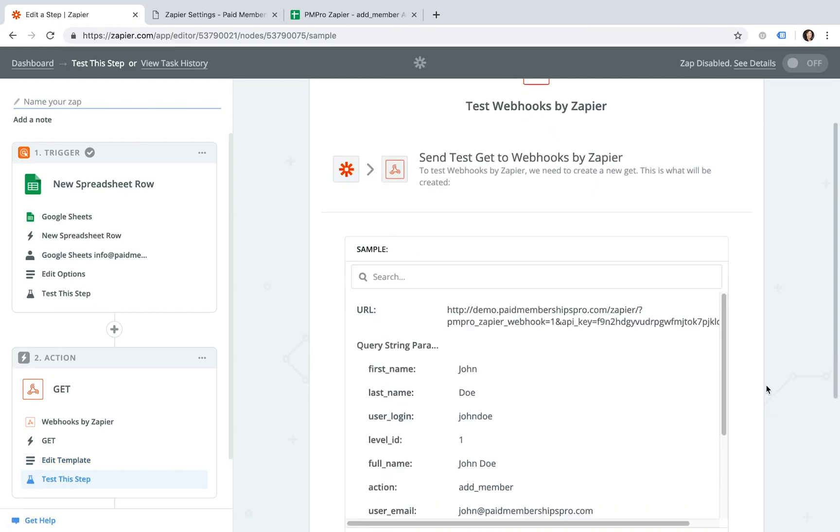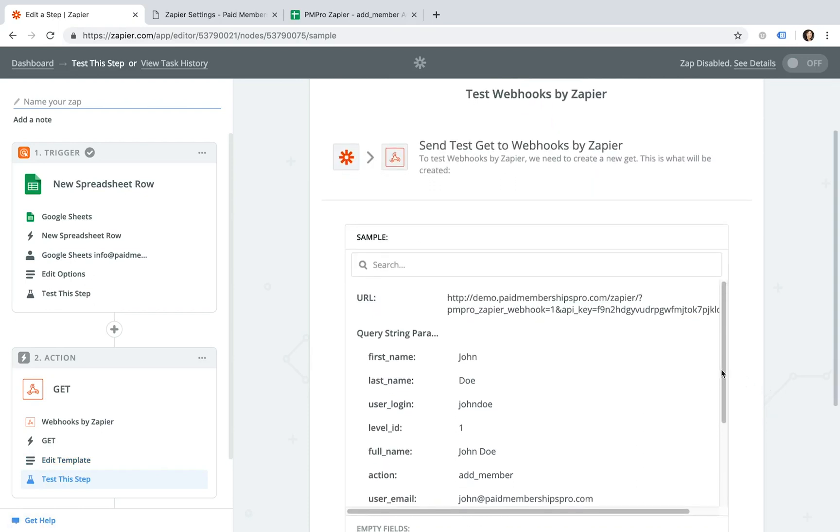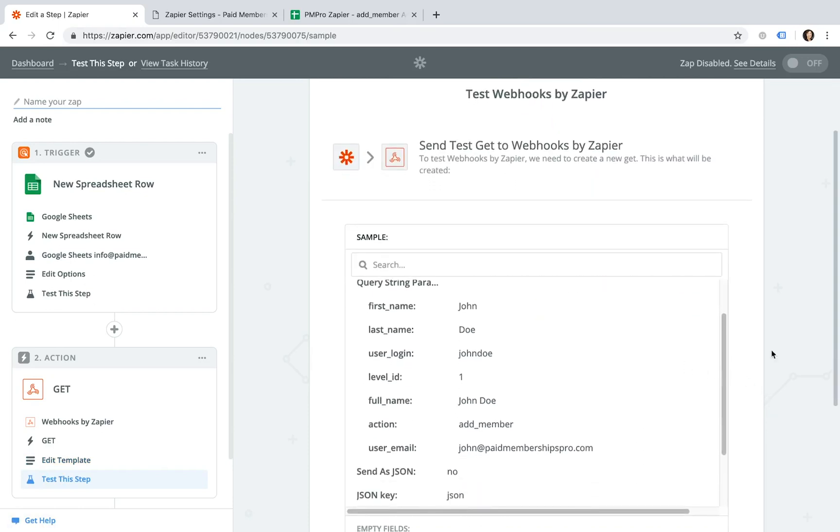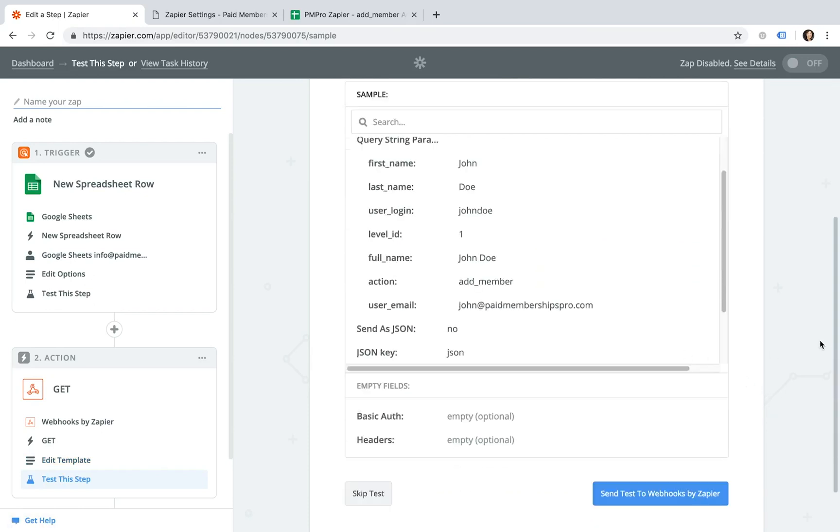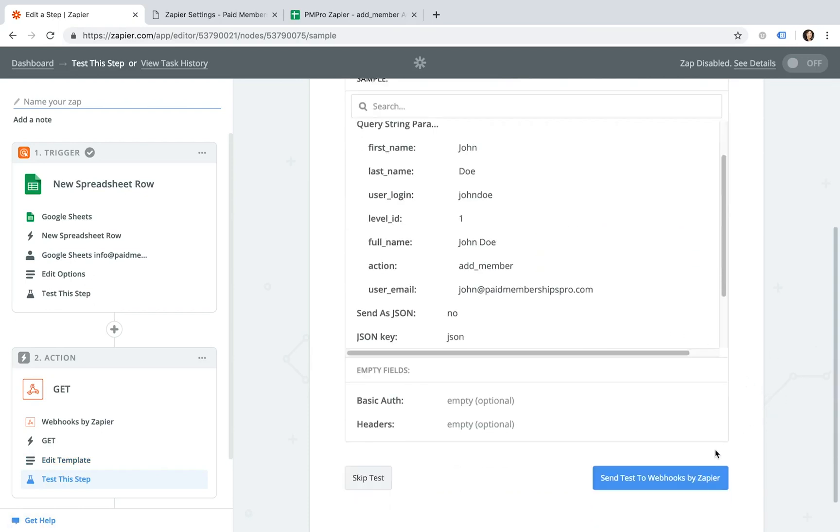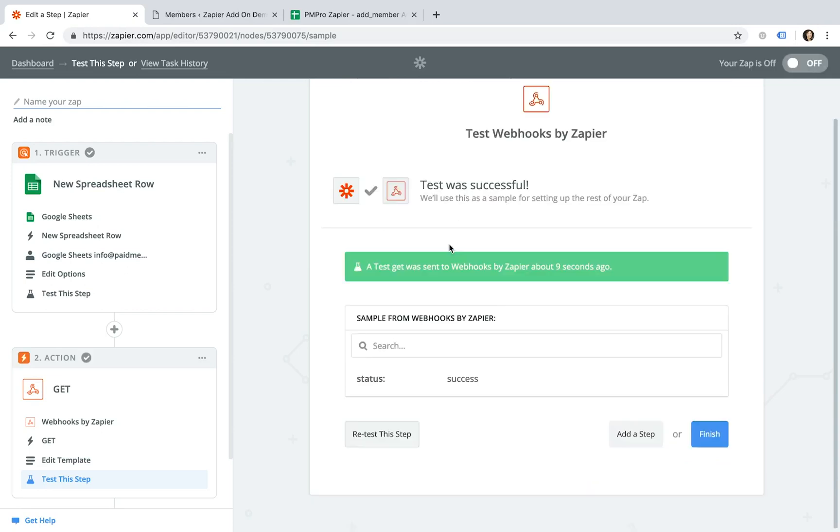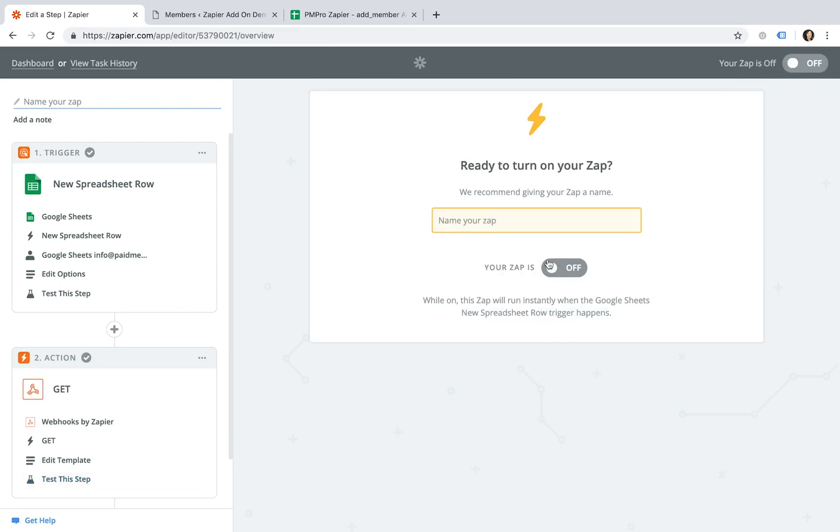Now you can review your sample and when ready, click the Send Test to Webhooks by Zapier button. If the test was successful, go ahead and click Finish. Name your Zap and turn your Zap on.